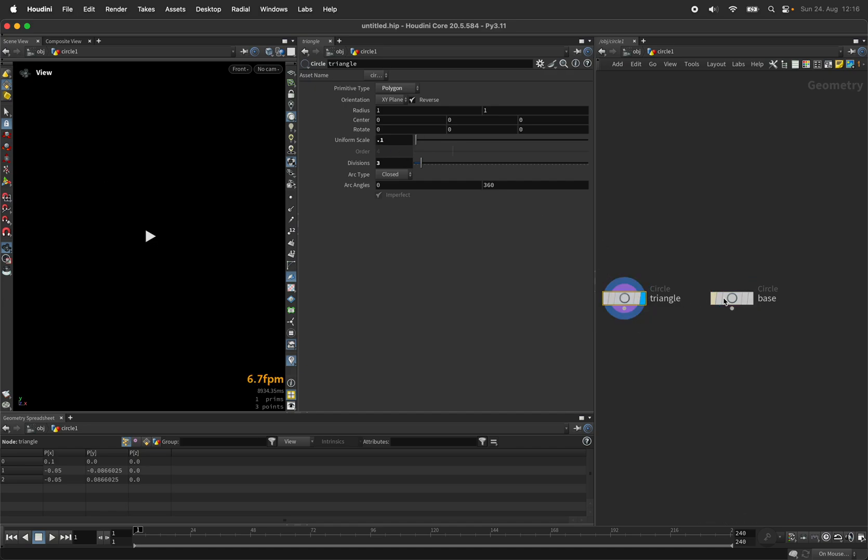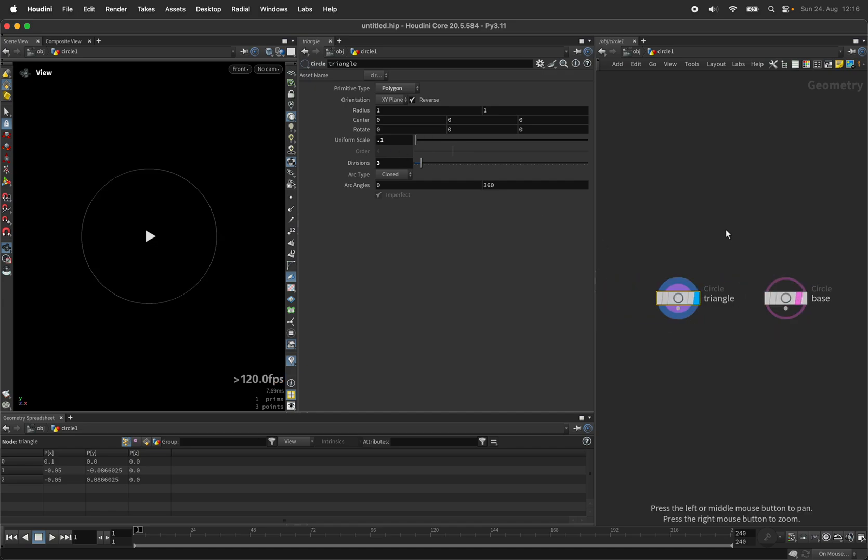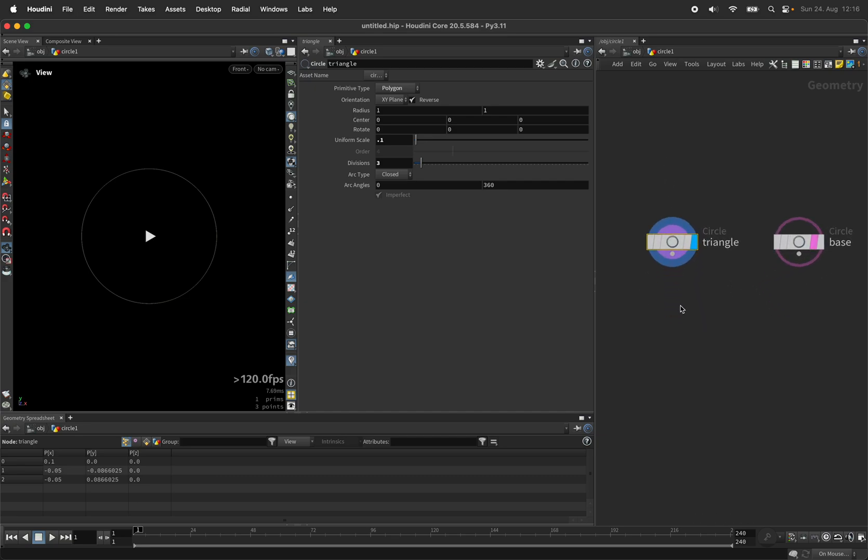Let's set the divisions to 3 and scale it down. So what you should see now is a triangle sitting inside a circle and we are going to make the triangle grow.